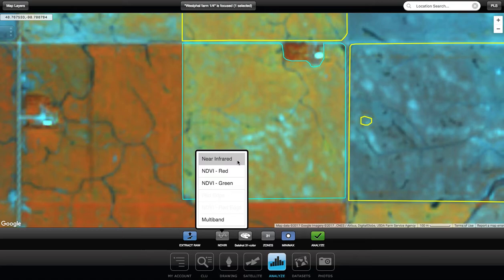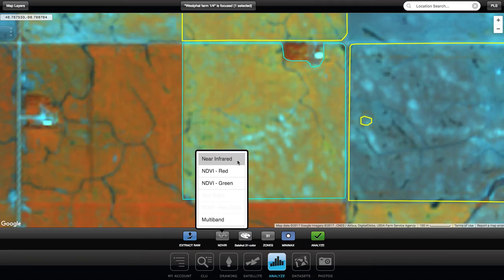Near infrared looks at more of the overall vegetative biomass, the thickness of the crop, and how it relates to the soil. You can dig into that a bit more with near infrared. It's not for everything, but it gives an overall picture — it's thicker here, there's more light reflected here — and we use that to dive into the soils, maybe make a base map for future applications like fall soil sampling.